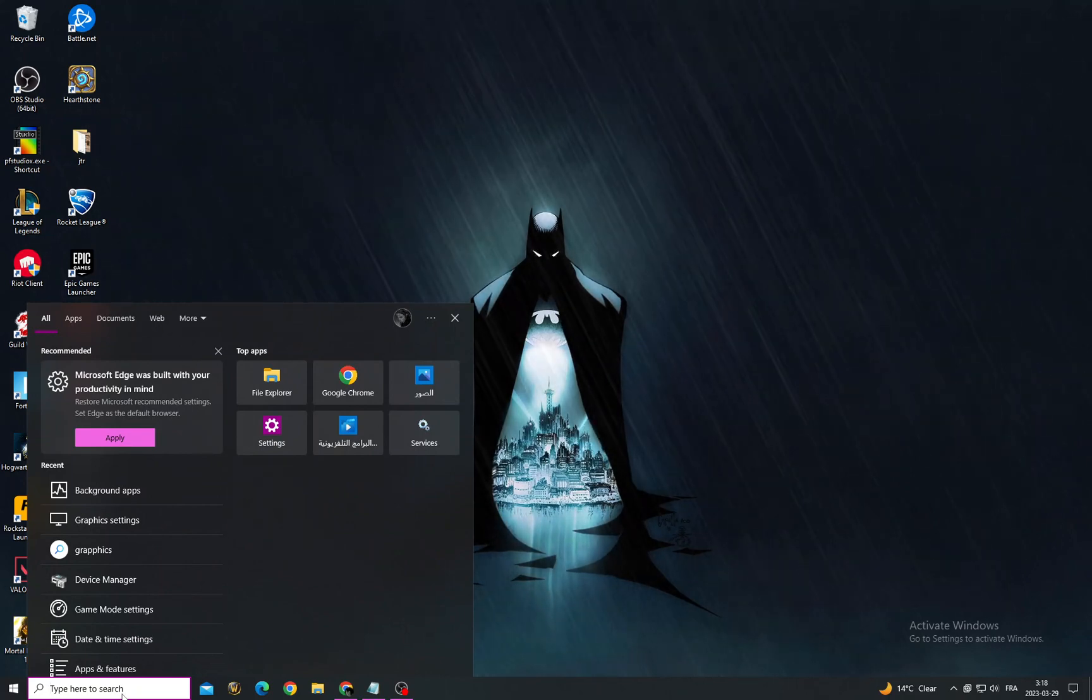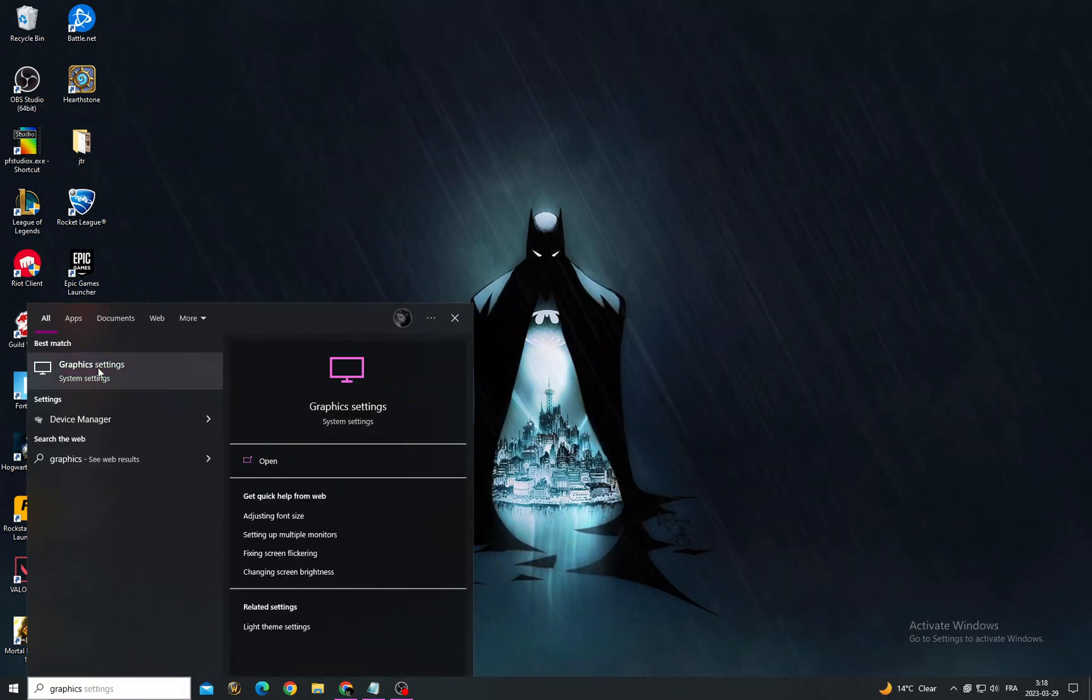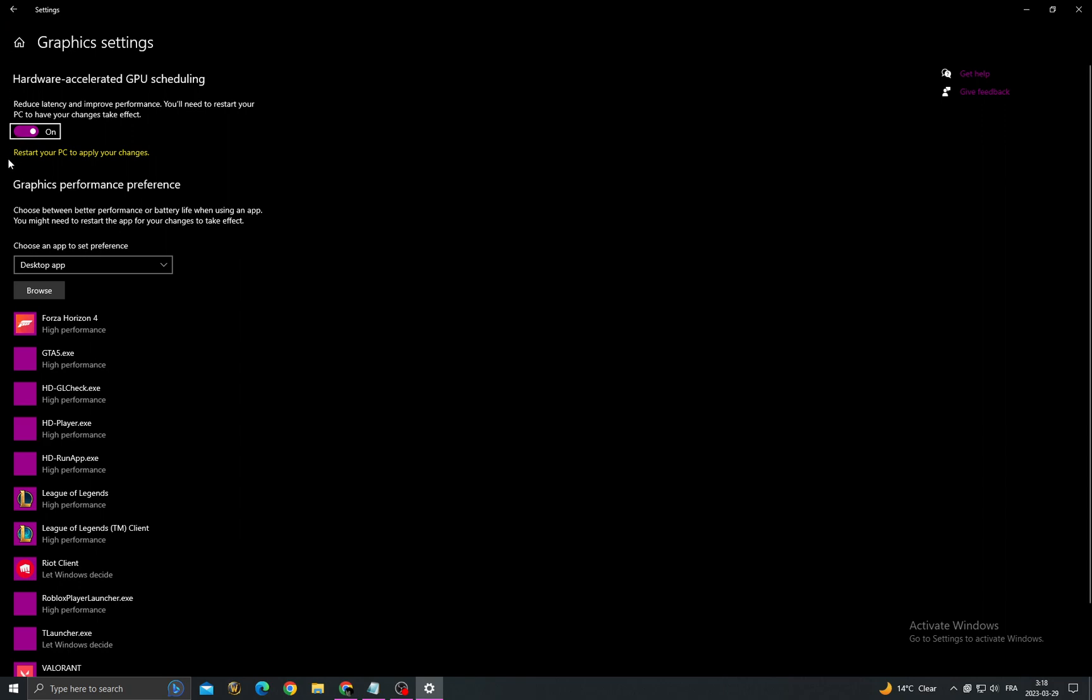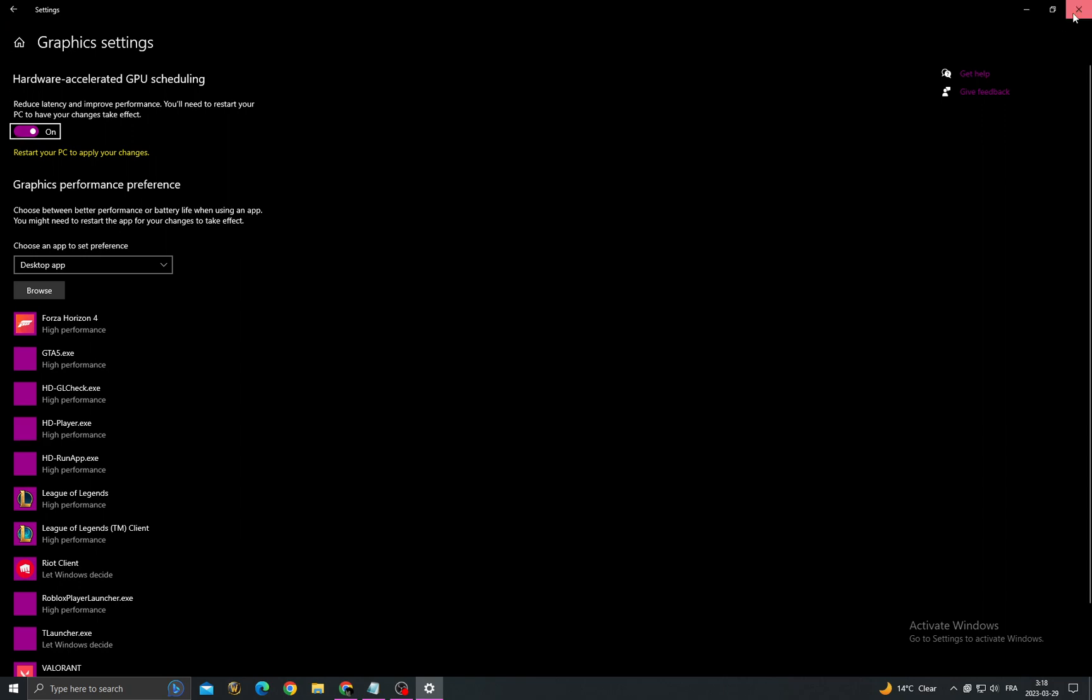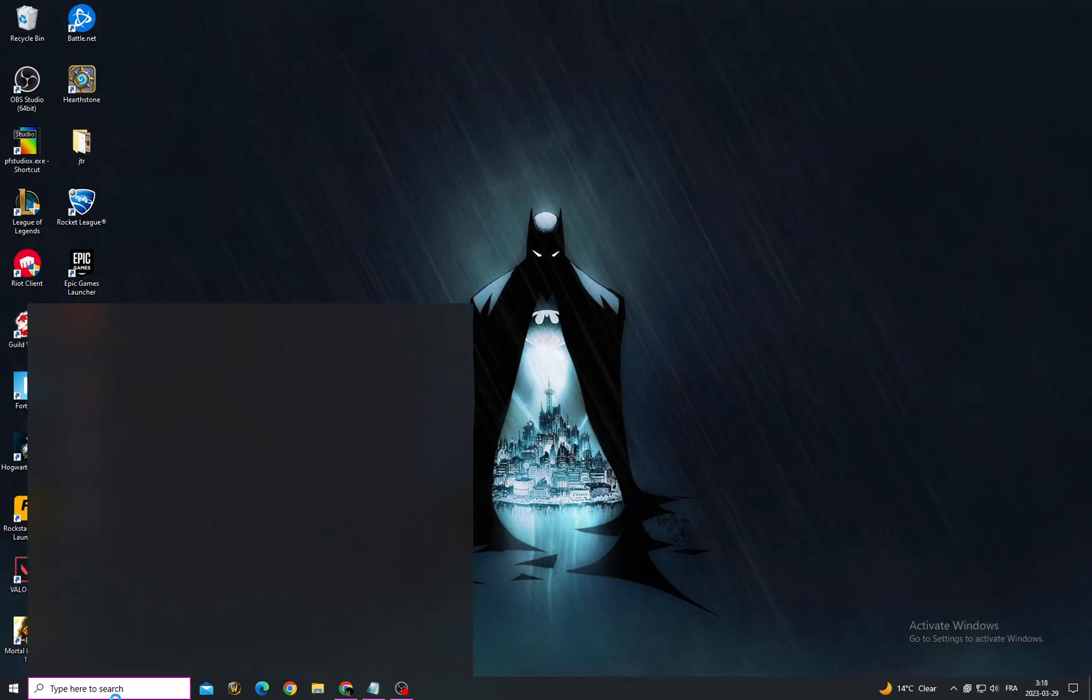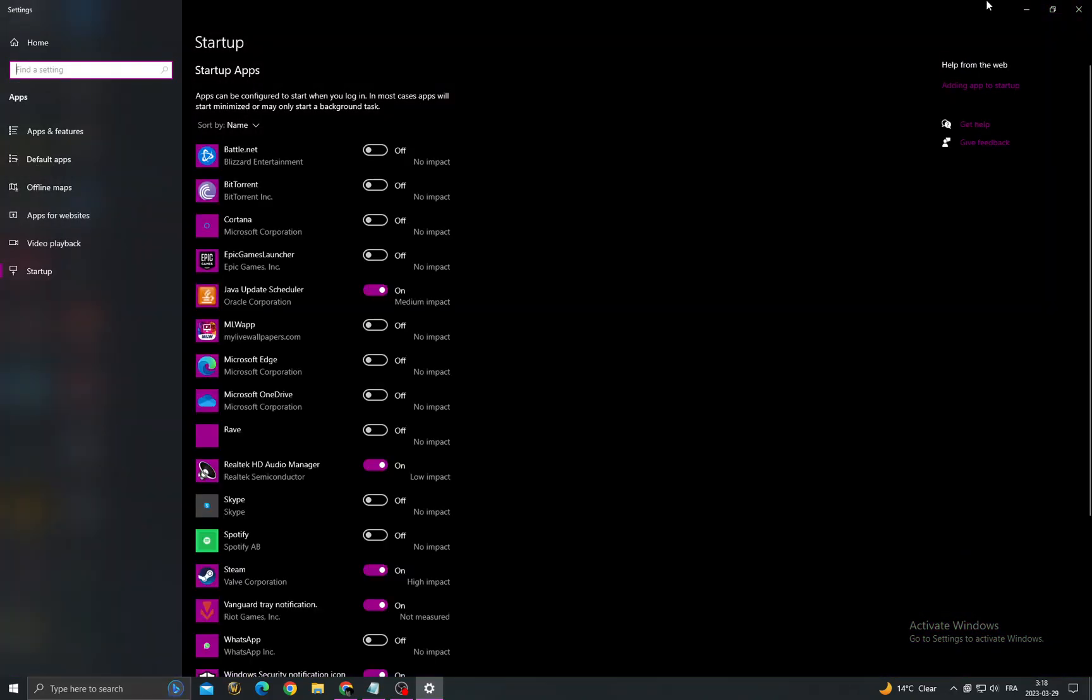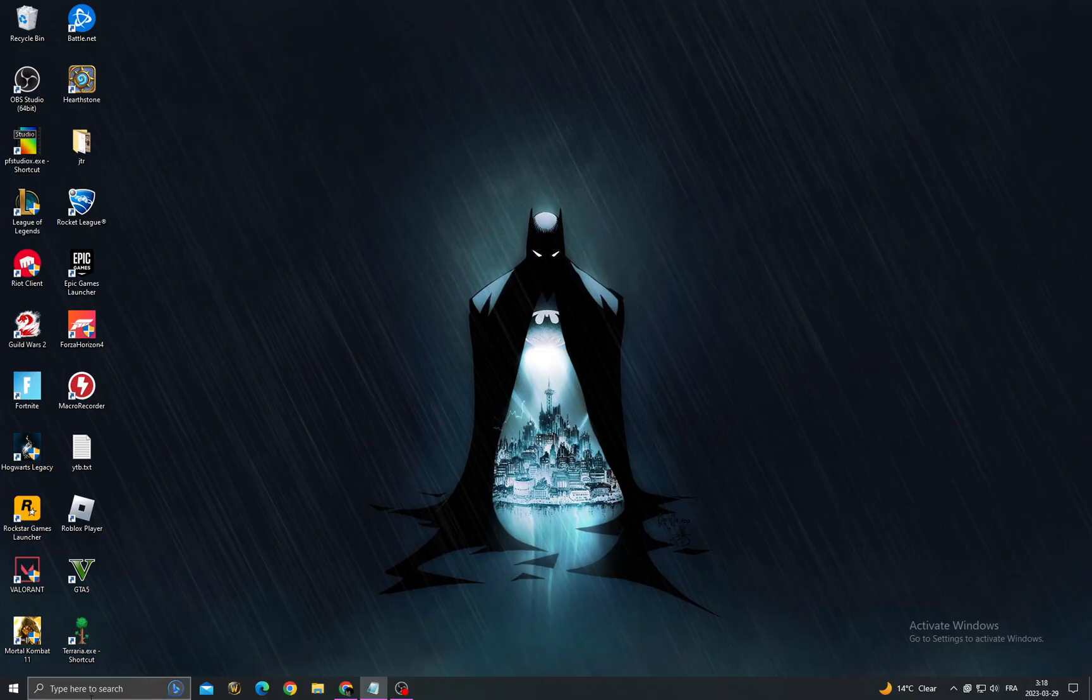Now make sure to enable this option, and then go back. Type 'startup apps', go to startup apps, and click on it.